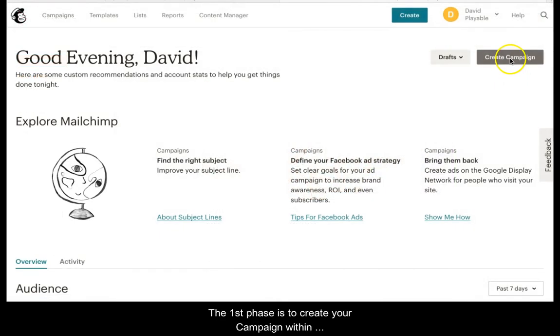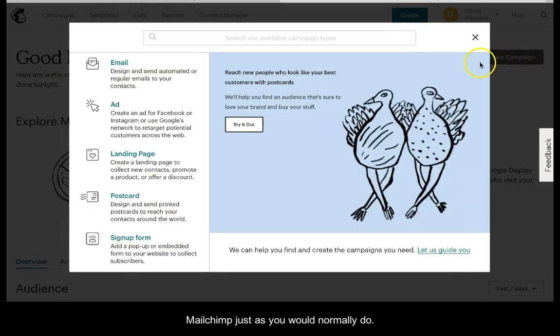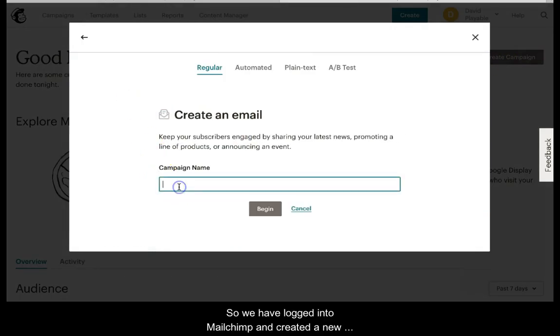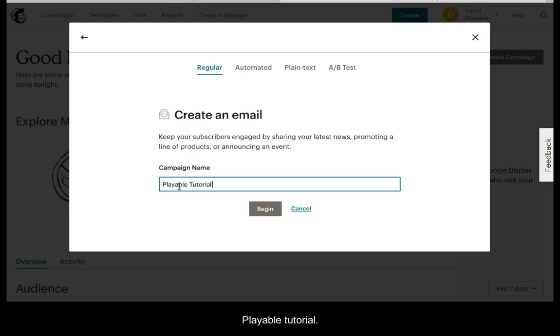The first phase is to create your campaign within Mailchimp, just as you would normally do. So we have logged into Mailchimp and created a new campaign which we have named Playable Tutorial.